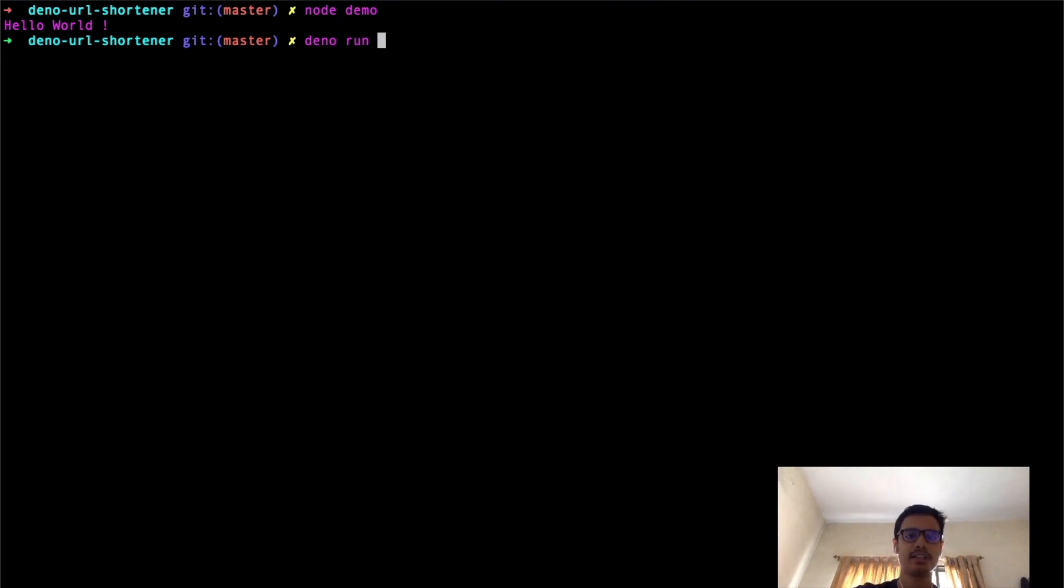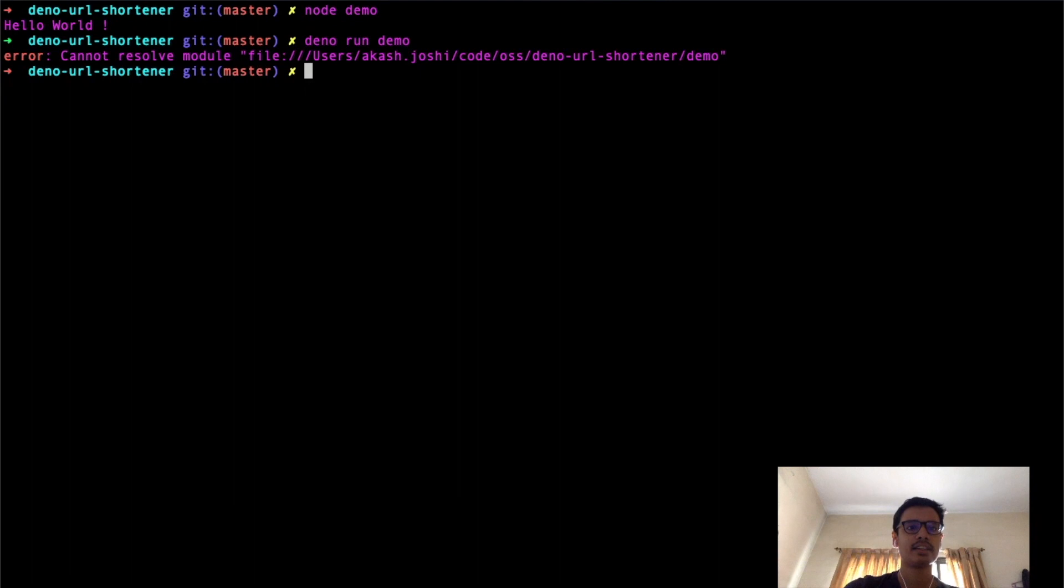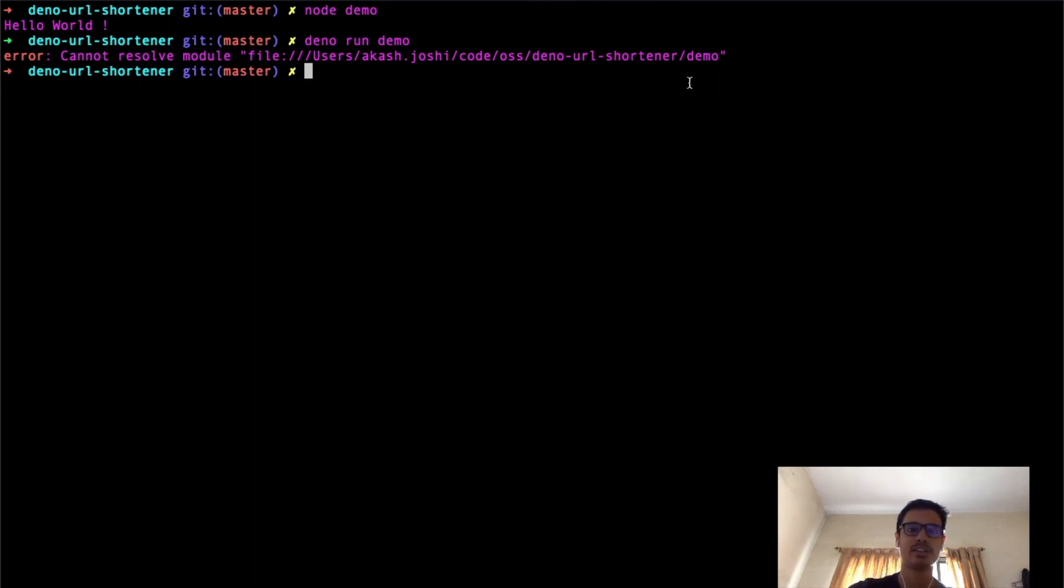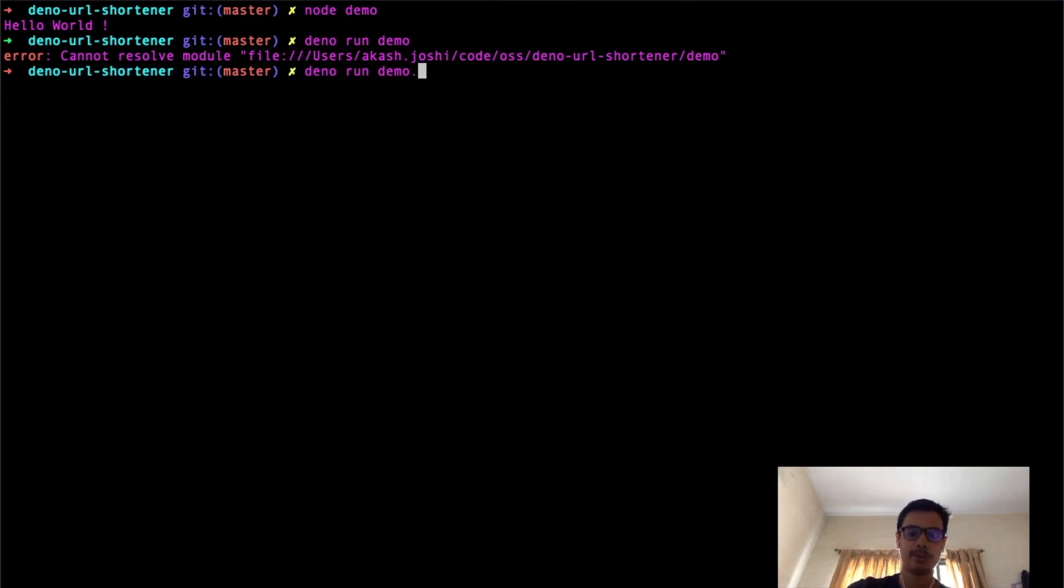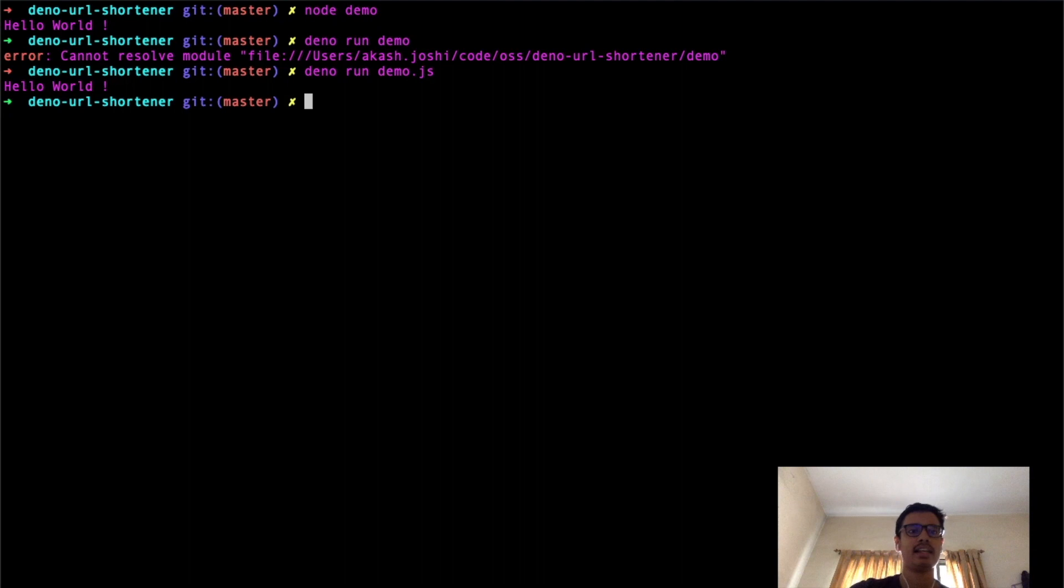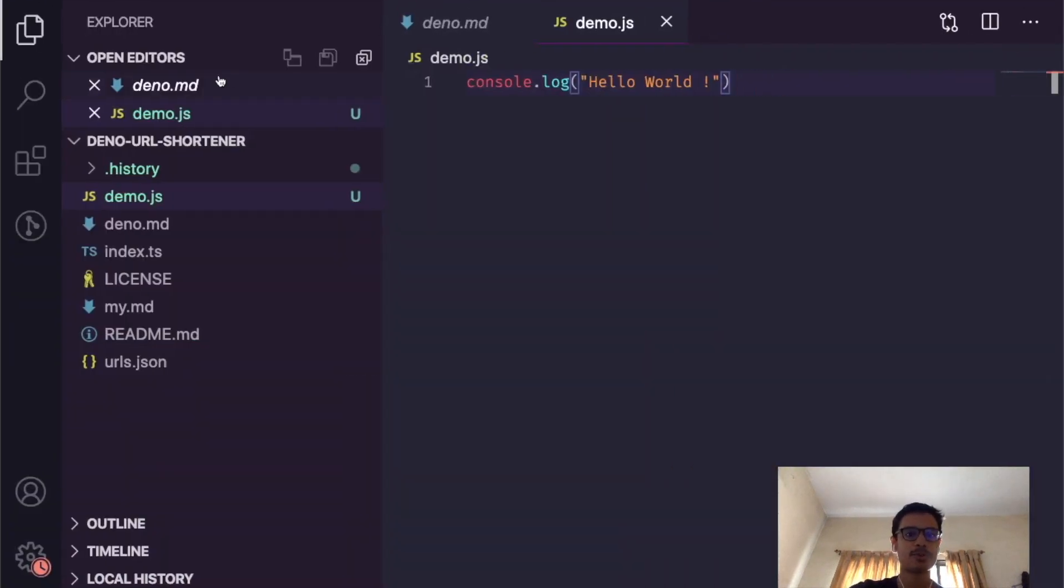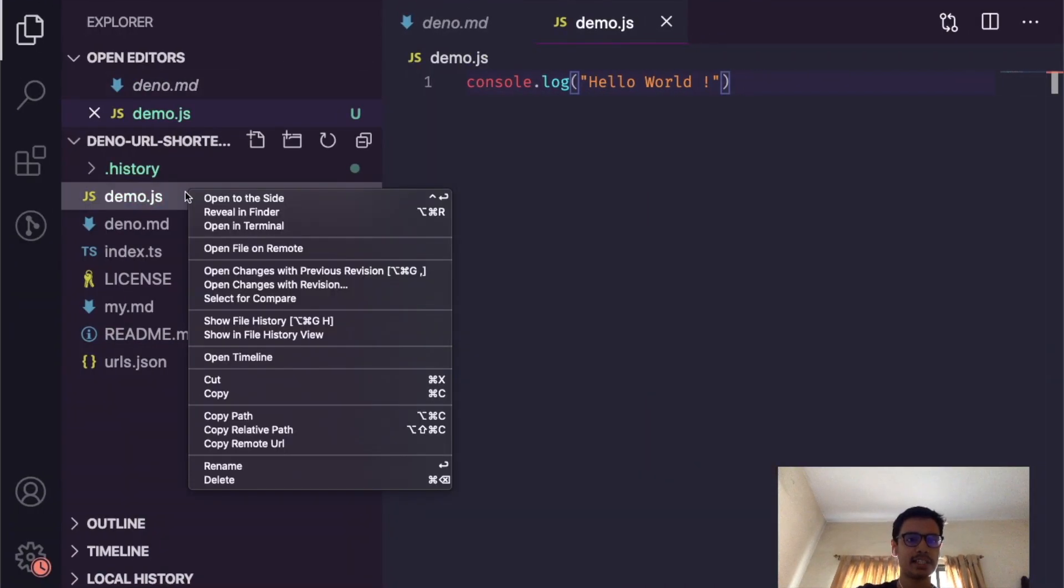Let's try to do the same in Deno right now. 'Deno run demo'—we see that it couldn't resolve the module because it looks for absolute or relative paths with the extension included. If you don't give the extension it throws an error. Now I will do 'deno run demo.js' and this will work.